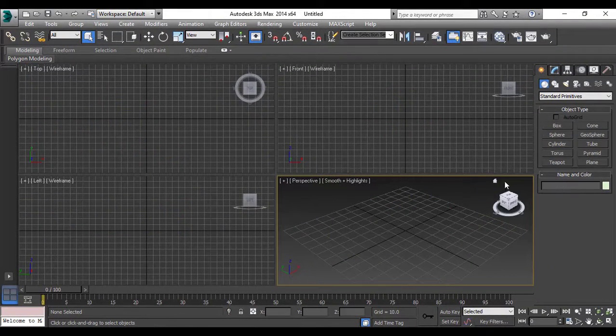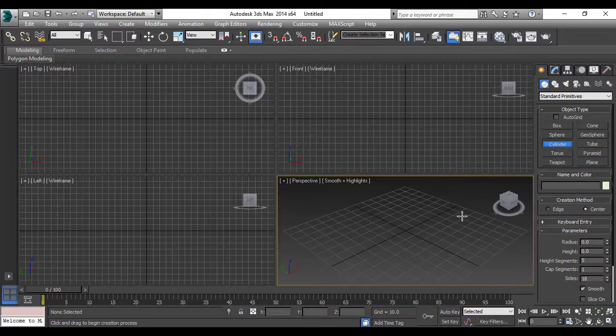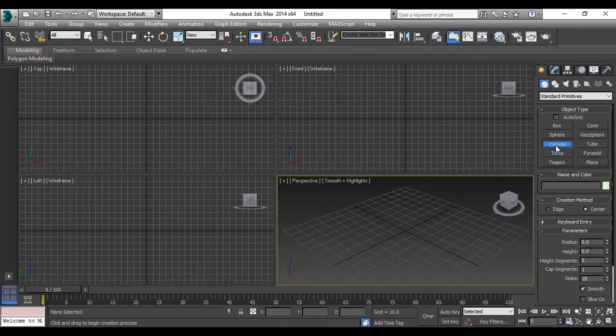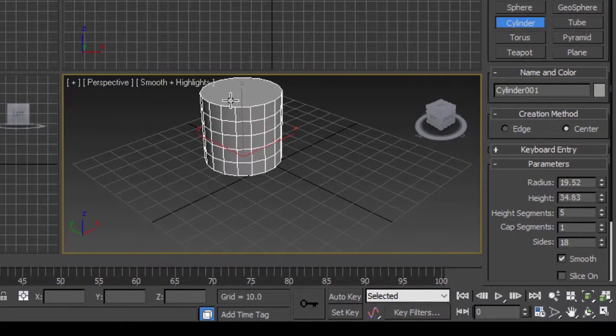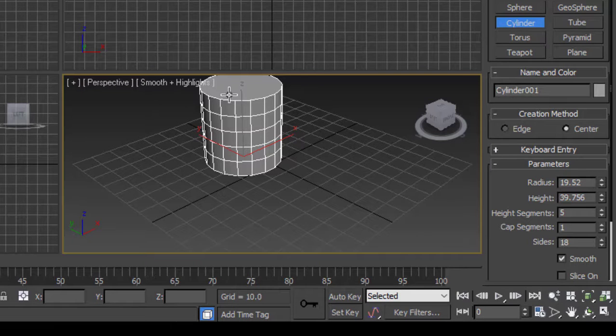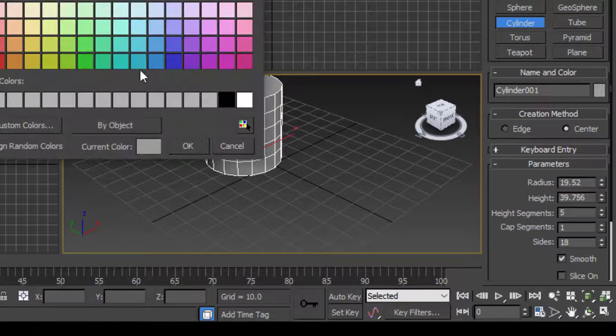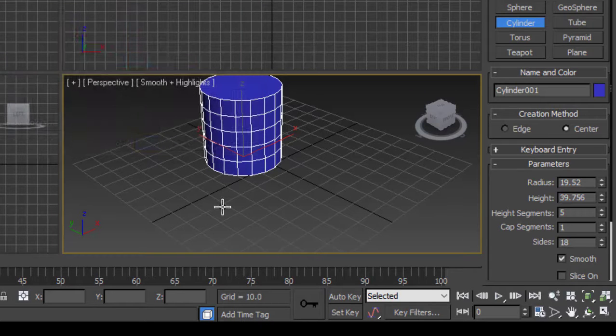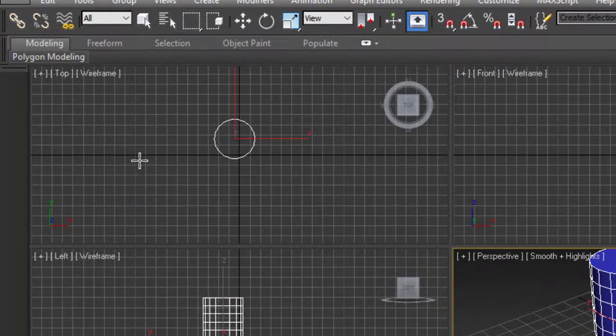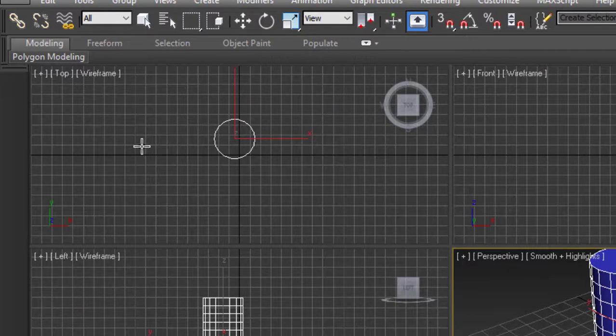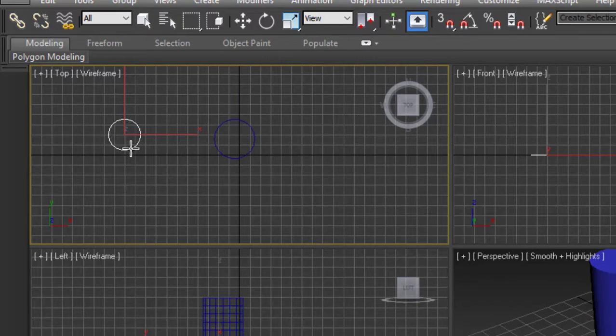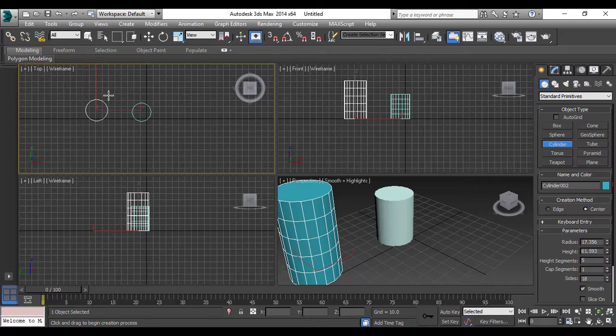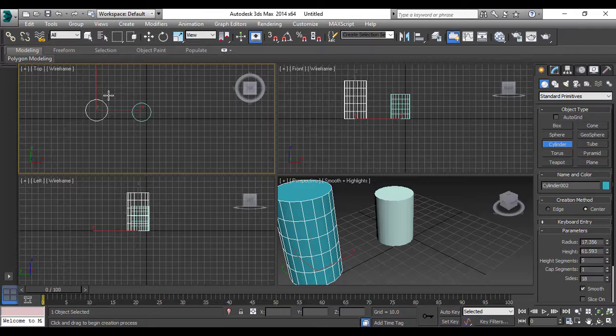There is some difference when you create objects in different viewports. We will see how and what is the difference. So let us for example select a cylinder, you click, drag and click again. We'll change the color. Let us make one more cylinder in top view and see the difference. So we go to top view.